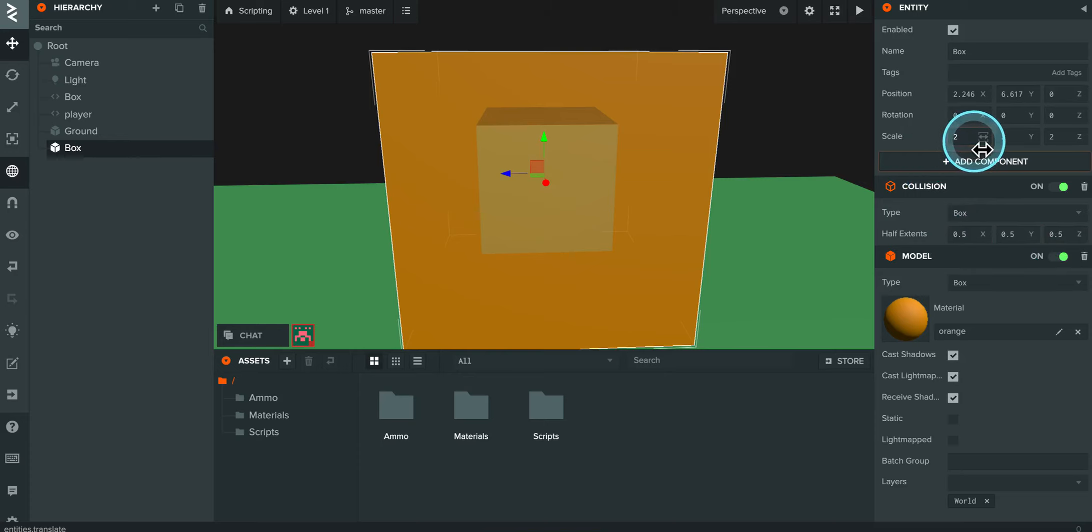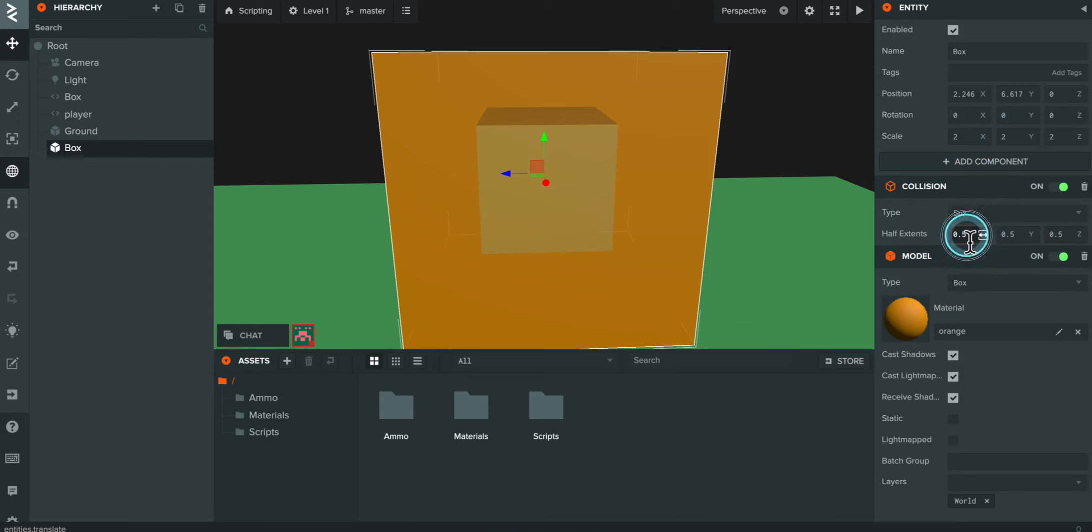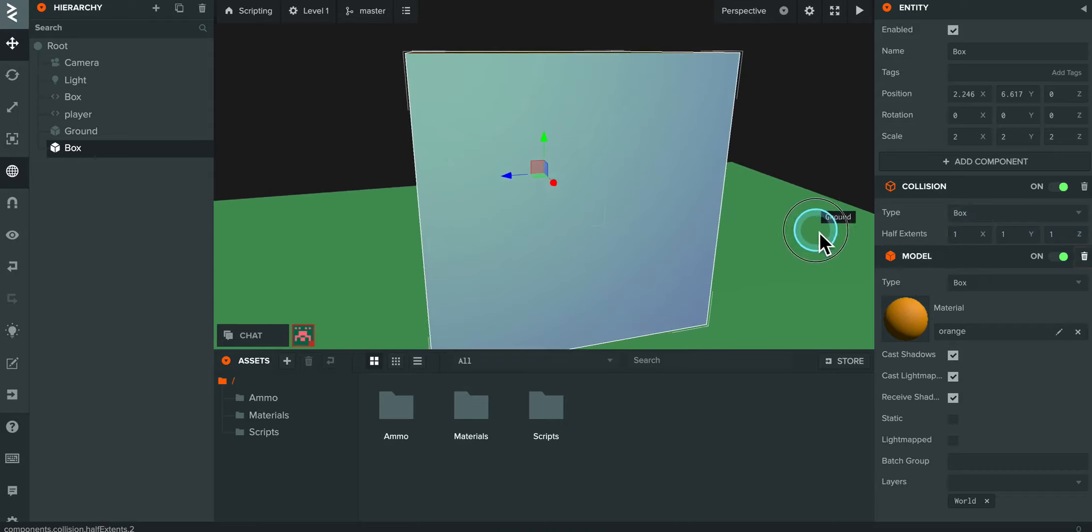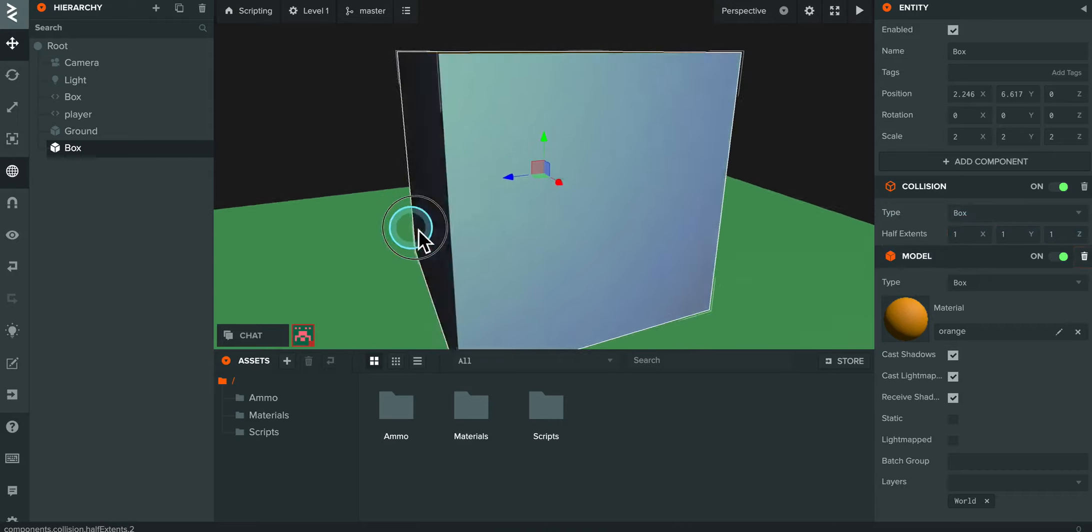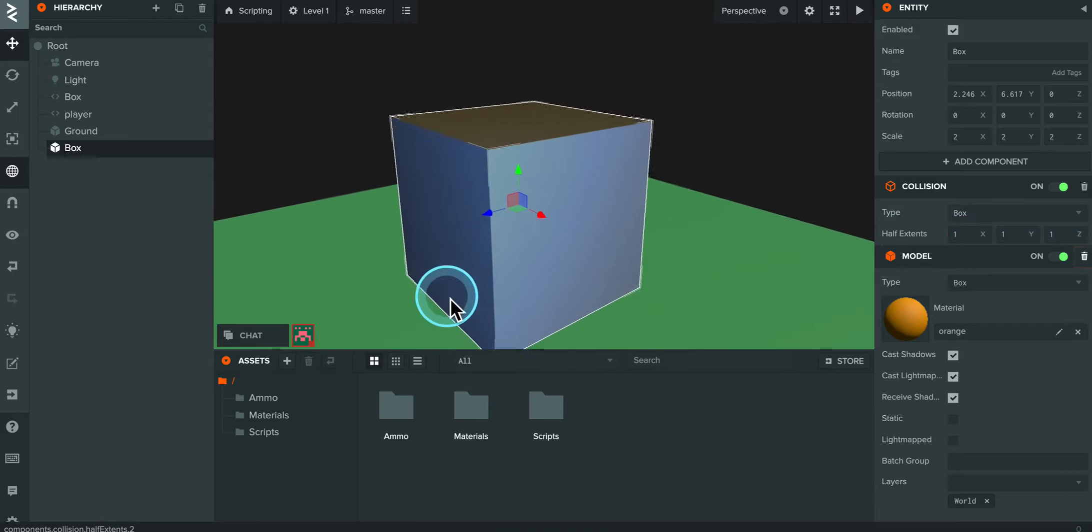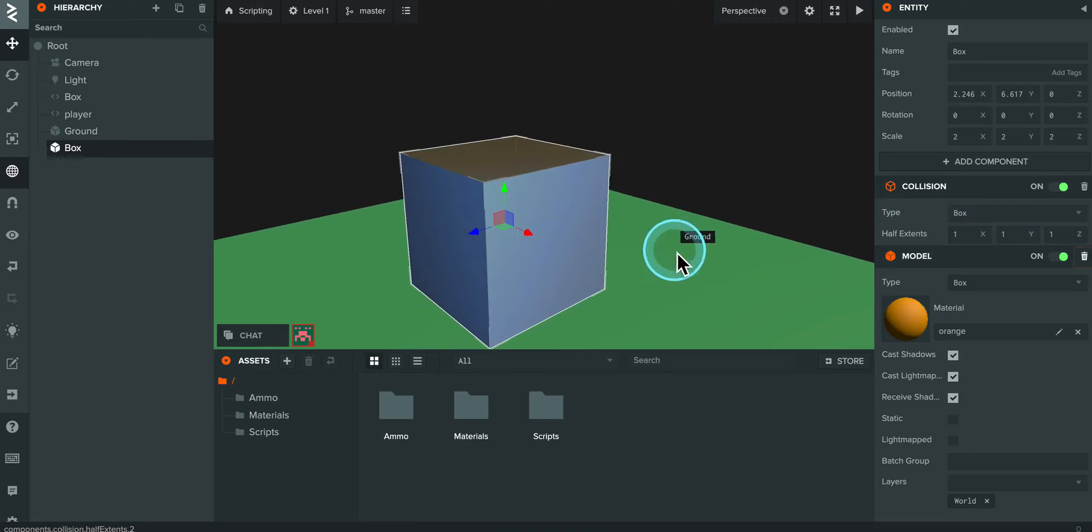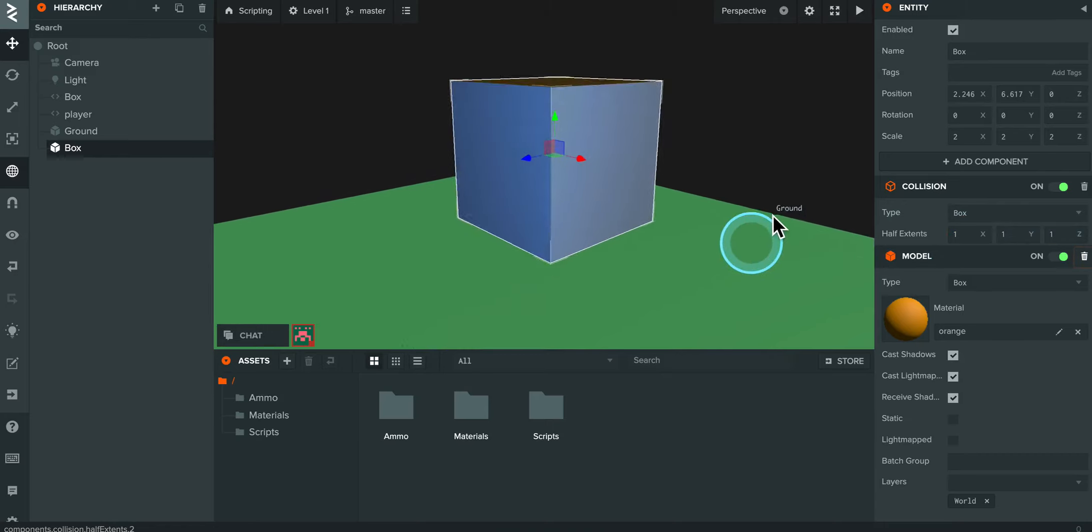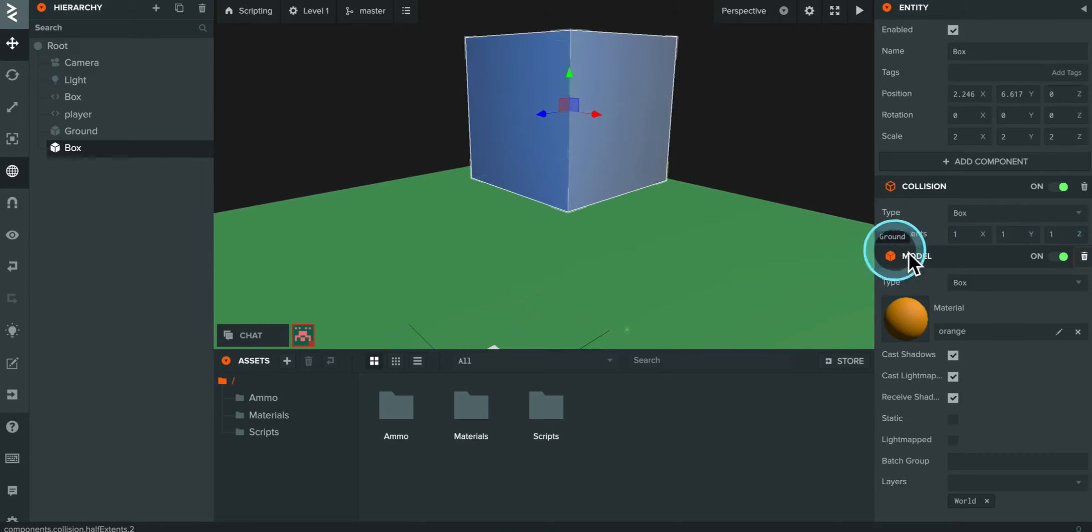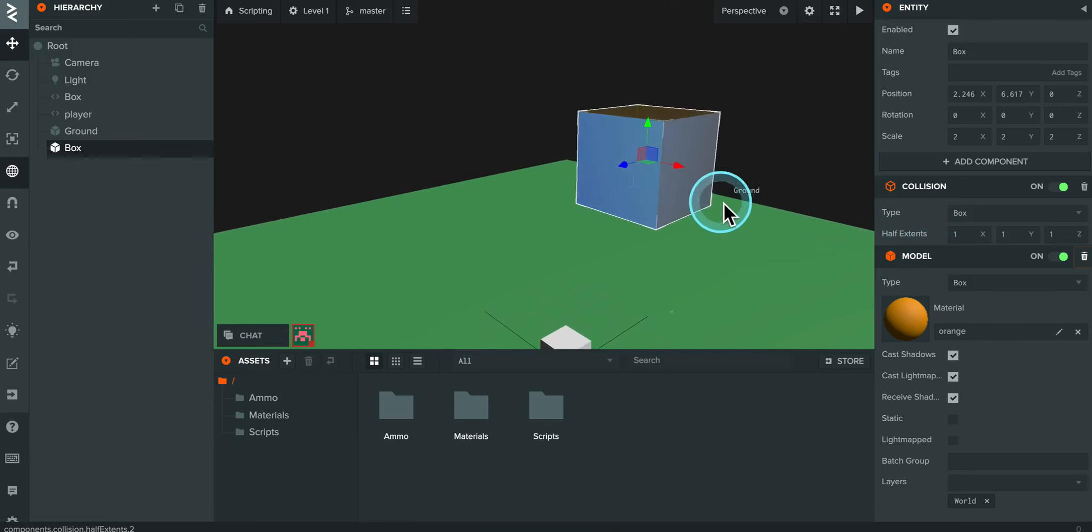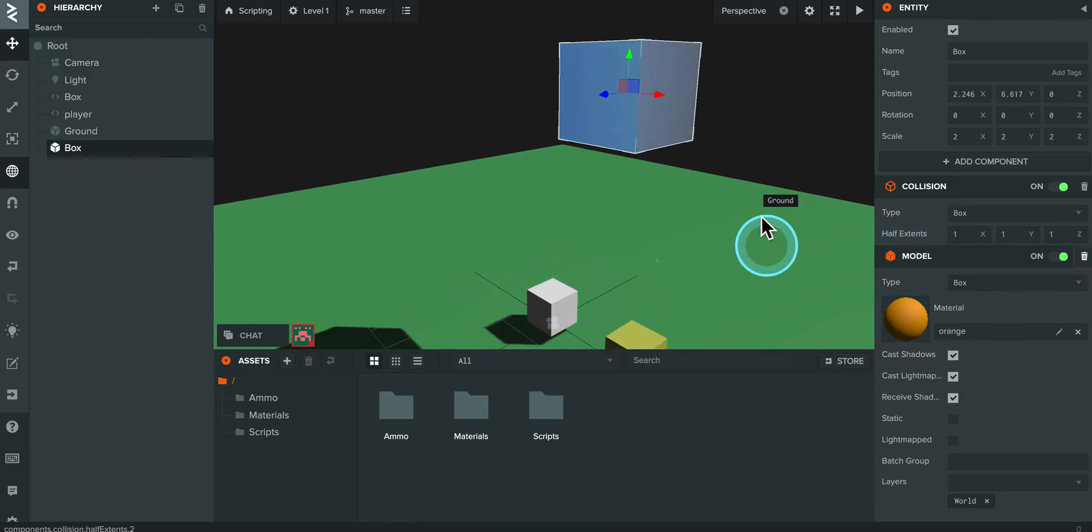So since my scale is 2, 2, and 2, then the half extents should be 1, 1, 1. And so that way, the hit box is filling the full box here. And I'll show you how it behaves if your hit box is a little bit larger than your actual physical box. It's kind of interesting and fun.